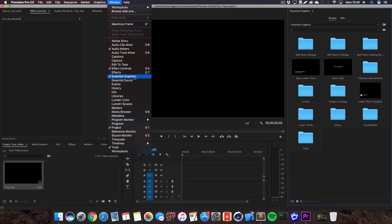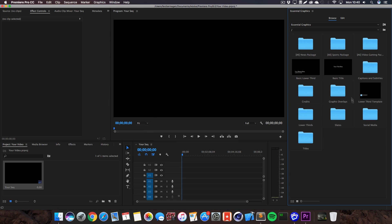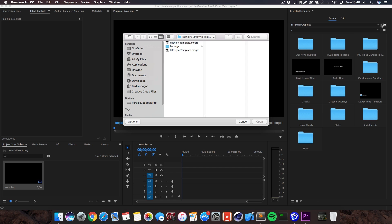I've already opened this essential graphics panel right here. Make sure to update your Premiere if you don't see this and then go to window, essential graphics, make sure to enable this and drag the panel to the place where you want to see it.